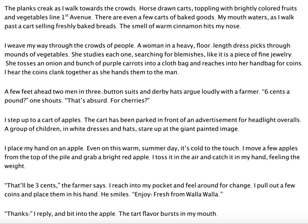Notice that I included the detail about derby hats — you might want to look up some of those historical details. I didn't know what those funny hats were that the men were wearing, so I just looked it up so I could include it. Continuing the draft: I step up to a cart of apples. The cart has been parked in front of an advertisement for headlight overalls. A group of children in white dresses and hats stare up at the giant painted image. I place my hand on an apple. Even on this warm summer day, it's cold to the touch. I move a few apples from the top of the pile and grab a bright red apple. I toss it in the air and catch it, feeling the weight. 'That'll be three cents,' the farmer says. I reach into my pocket and feel around for change. I pull out a few coins and place them in his hand.